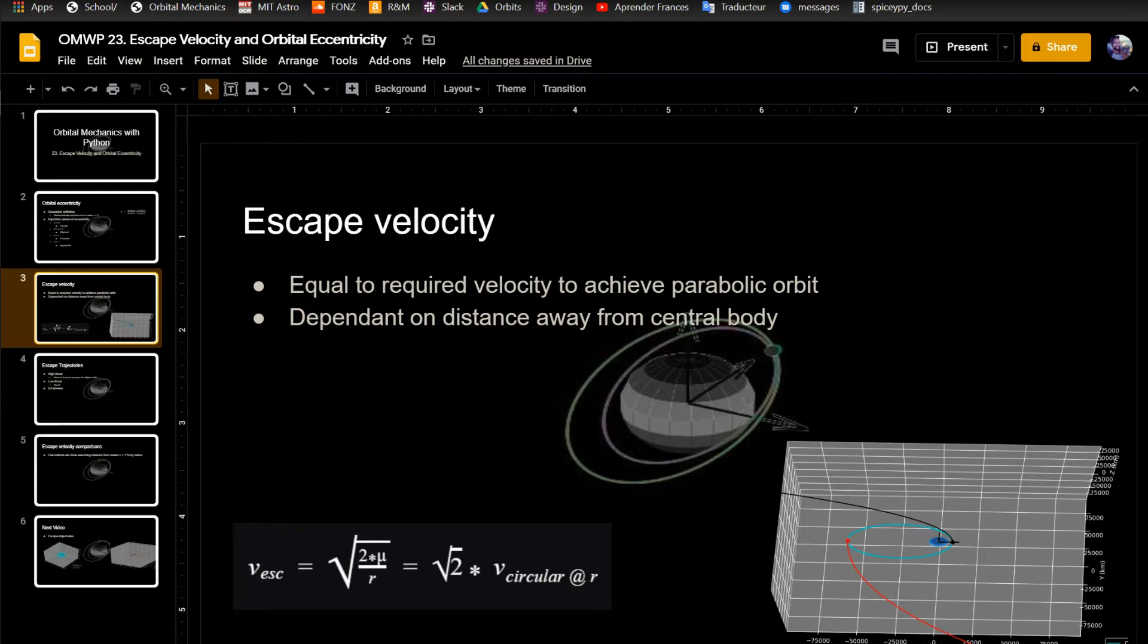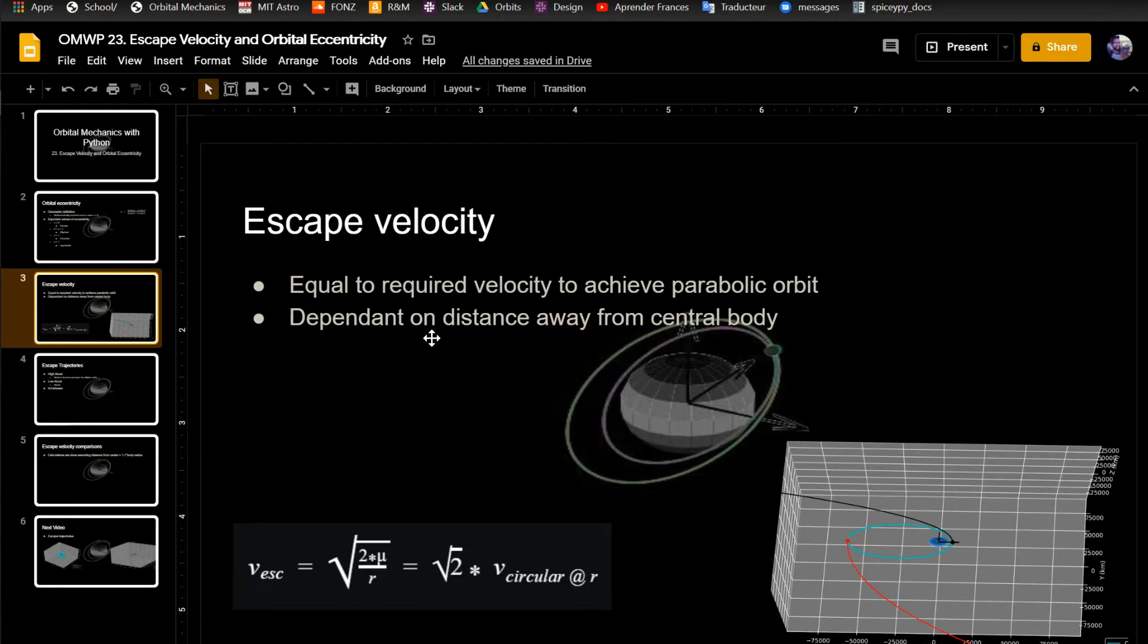So escape velocity, what it is, is equal to the required velocity to achieve parabolic orbit. Because parabolic orbit is defined as when you reach infinity away from the central body, your velocity will be zero. So it's just enough to get there.